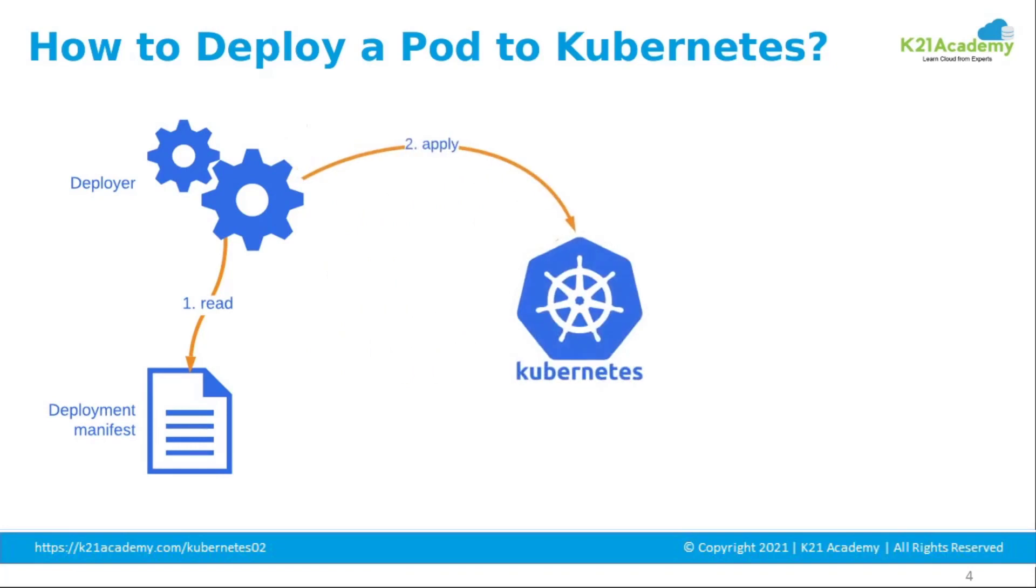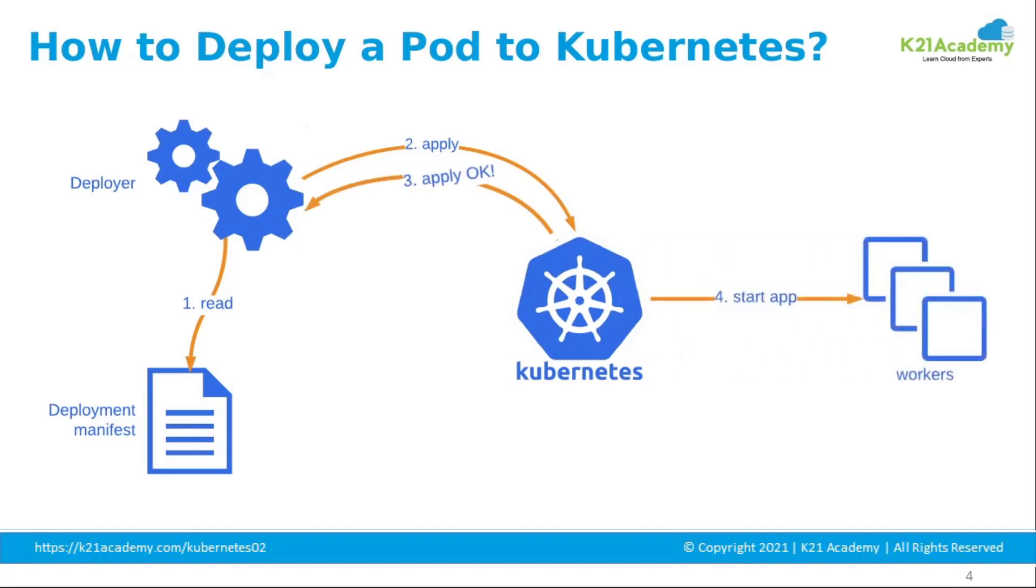A deployer reads this manifest and runs a kubectl apply command. If the manifest is deployable, Kubernetes responds to the deployer and gets the application up and running. A deployment's primary job is to declare how many replicas of a pod should be running at a time.